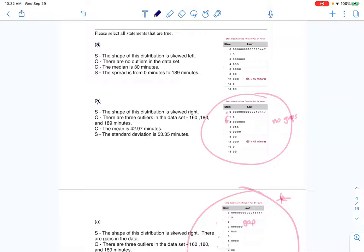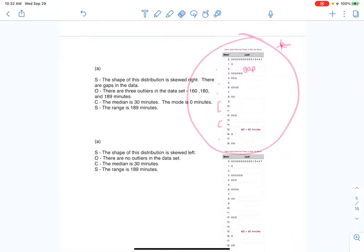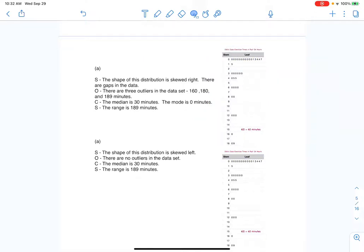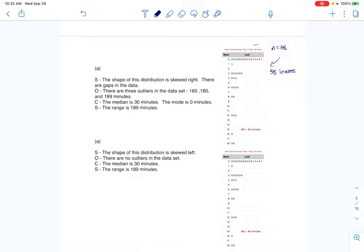So right away I can cross out the two options without proper gaps — those are definitely not my answer. Now looking at the remaining correct graph, since I had a sample size of 38, there should be 38 leaves. I'll assume that's correct. I can see the title and key, so those look good. Now I just need to figure out which SOCS description is correct.